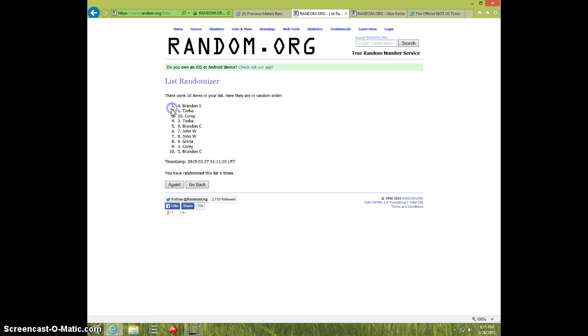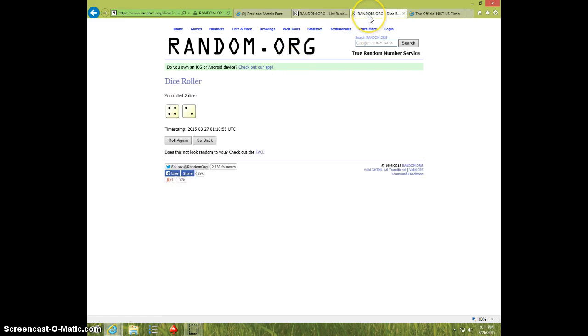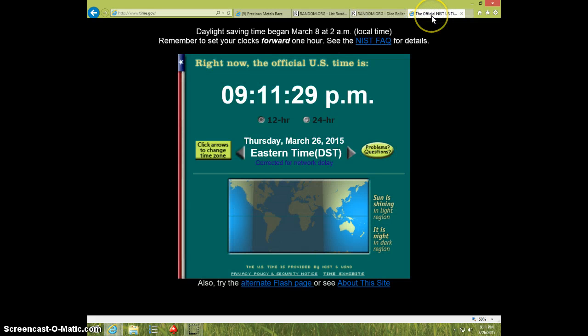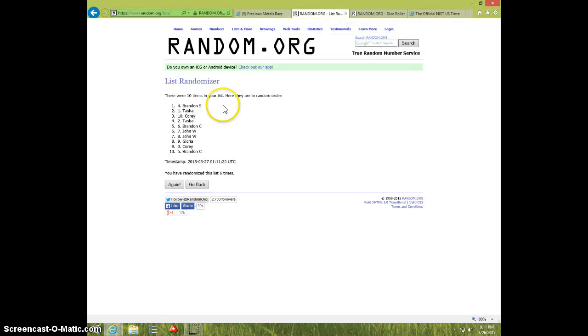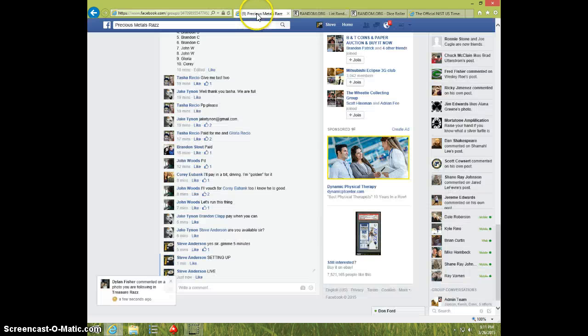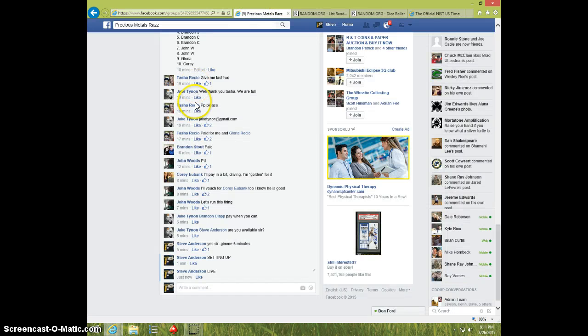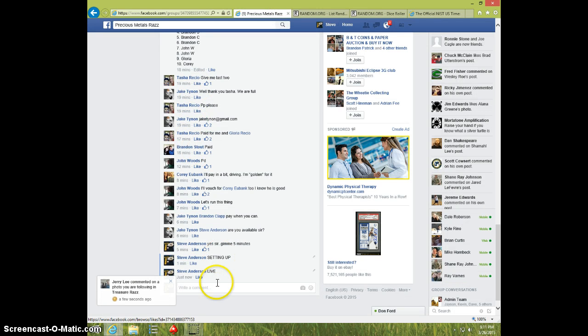Brandon Spot 4, Brandon S, 6 times, 6 on the dice, 9-11. Brandon Stout, I'm guessing. Send your information. Yep, Brandon Stout, send your info to Jake. Type done.